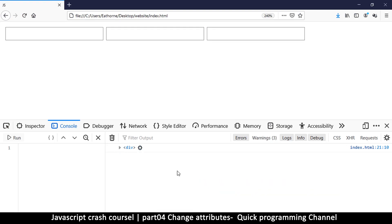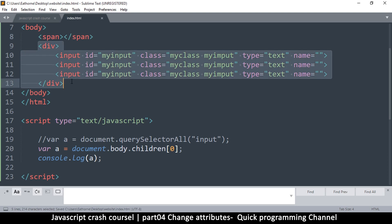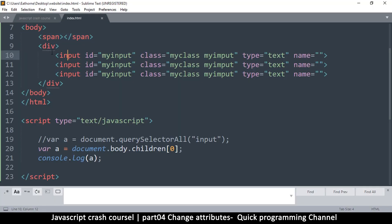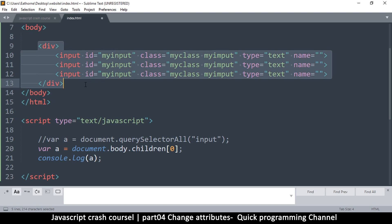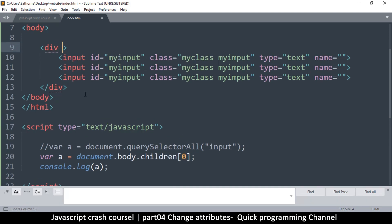The problem with selecting items by position is that if I add a `span` for any reason, the div is no longer the first child — I'd get the span instead. That's why being very specific when grabbing an item is usually better, because regardless of how you change your layout, you'll still grab the right item. You could also loop through the children of the body.